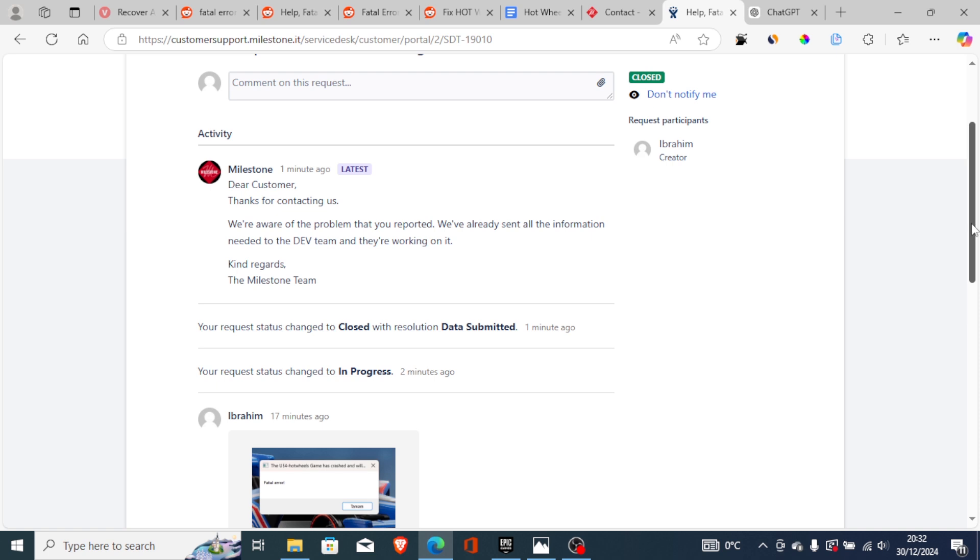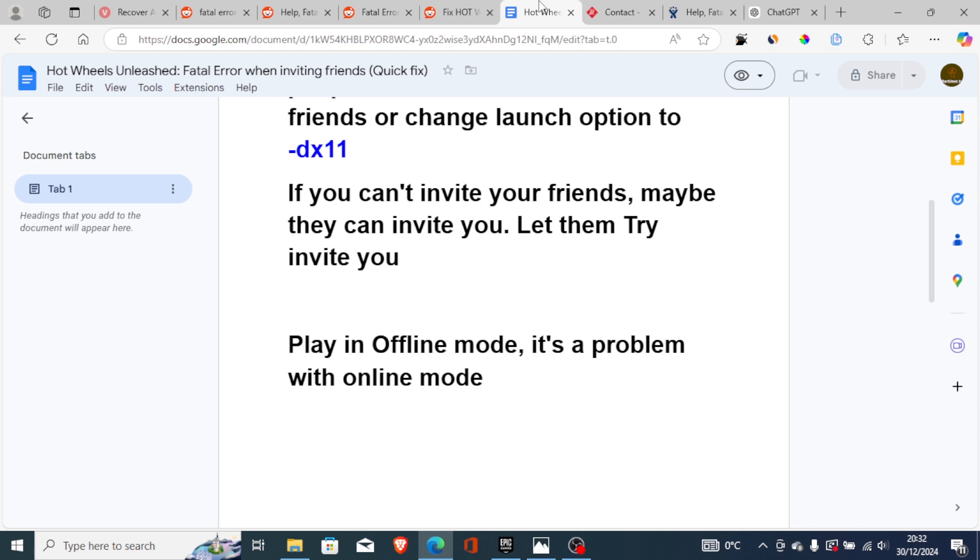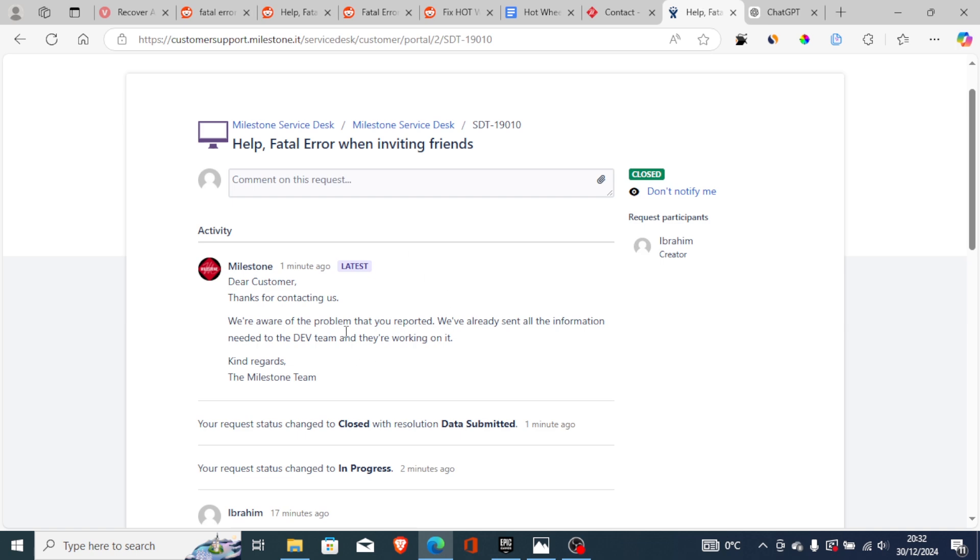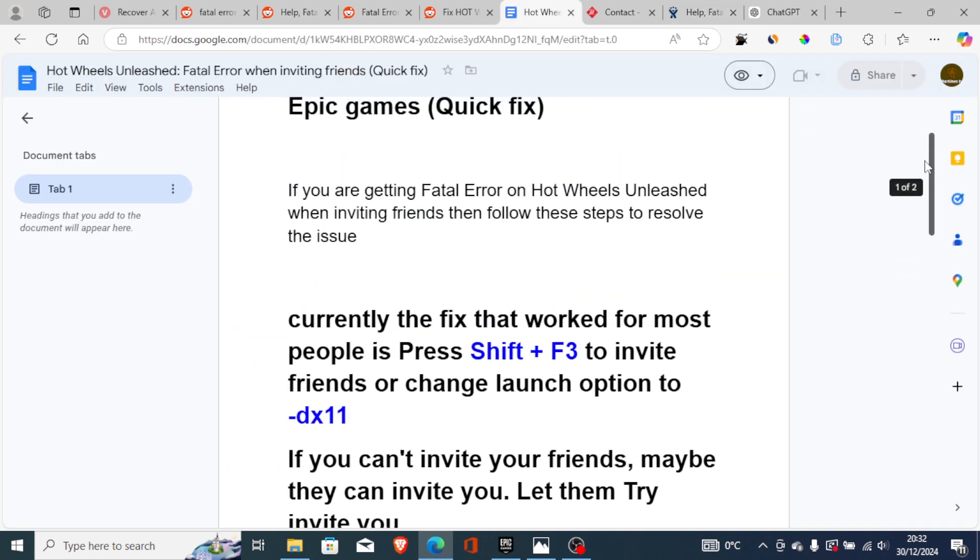The dev team is actually working on this issue in order to be fixed. Right now we can try to play in offline mode and we hope in the future it will be fixed. It's good news that this has already been reported. So just try what I've shown you and I hope you'll be able to fix this problem. Thank you.